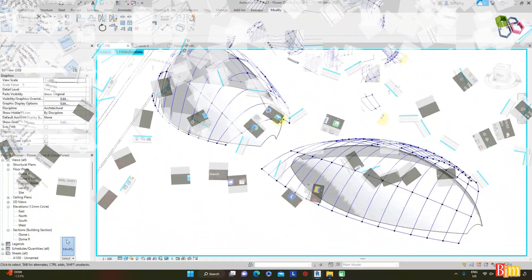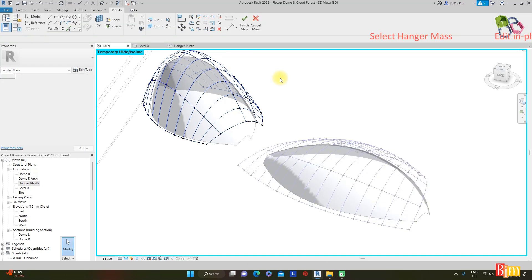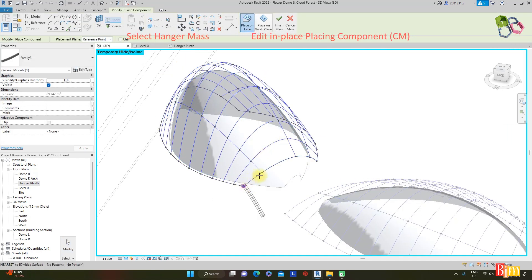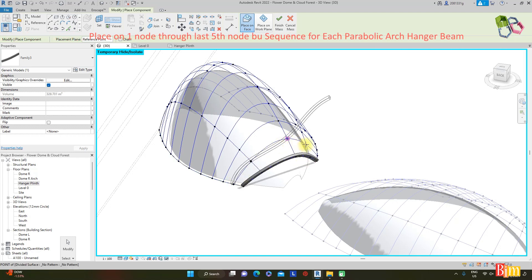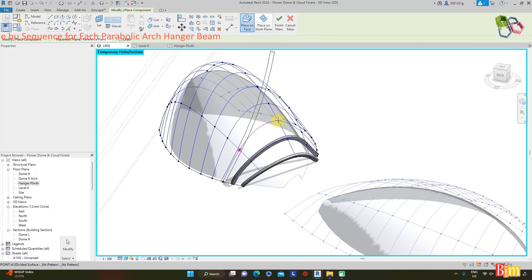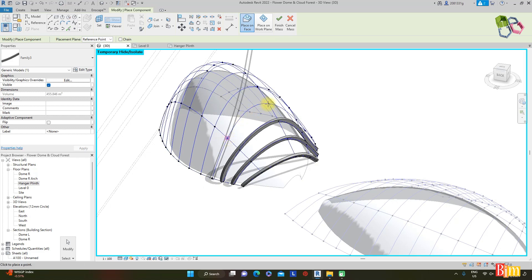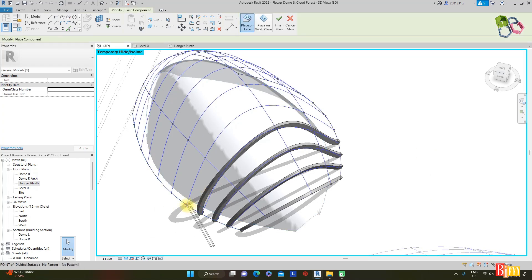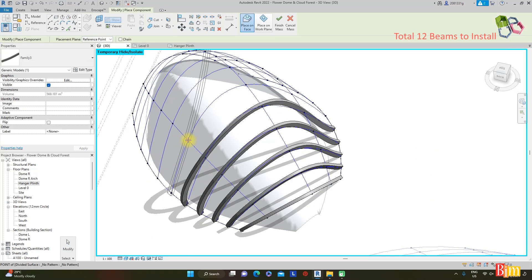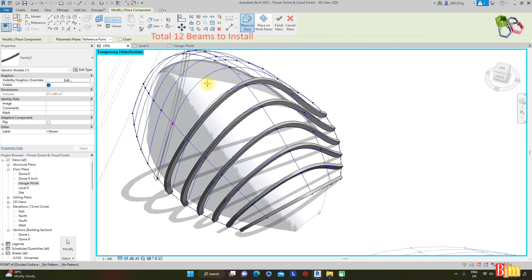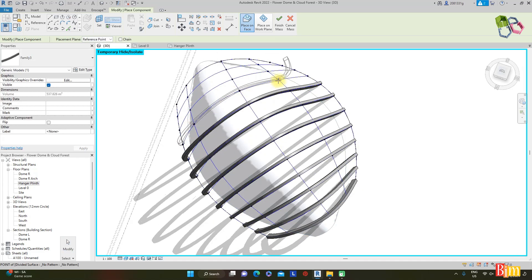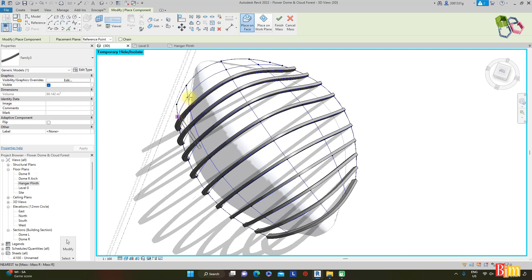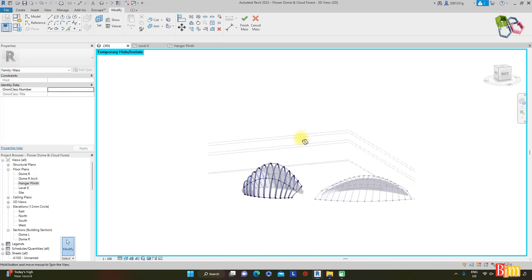Type to install Family 3 — parametric parabolic arc hanger beams. Go to File > Edit in Place. Use CM4, place in component, place on face. Place on the nodes by sequence. The first beam is installed, followed by the second. Place on nodes 1, 2, 3, 4, 5 in sequence. Continue installing all hanger beams. Here is the complete installation for the Drone L Cloud Forest Dome structure.